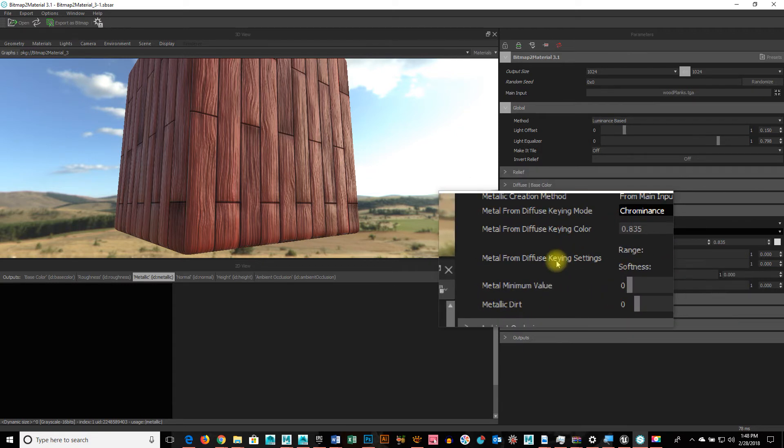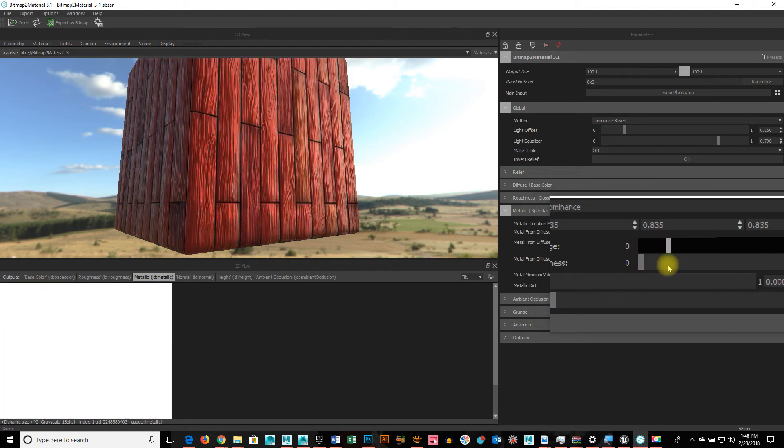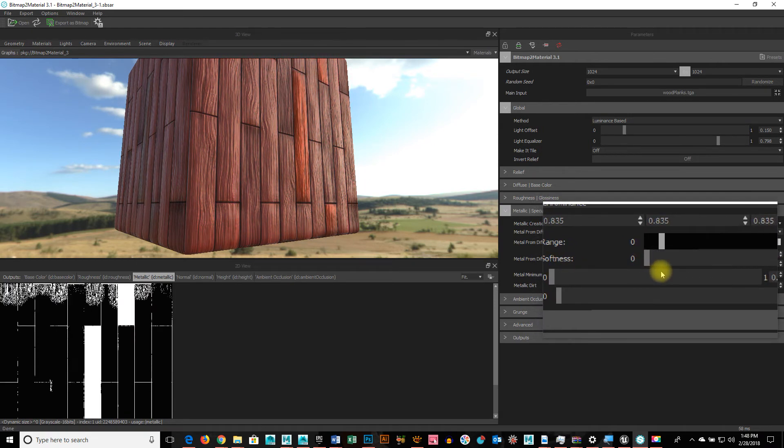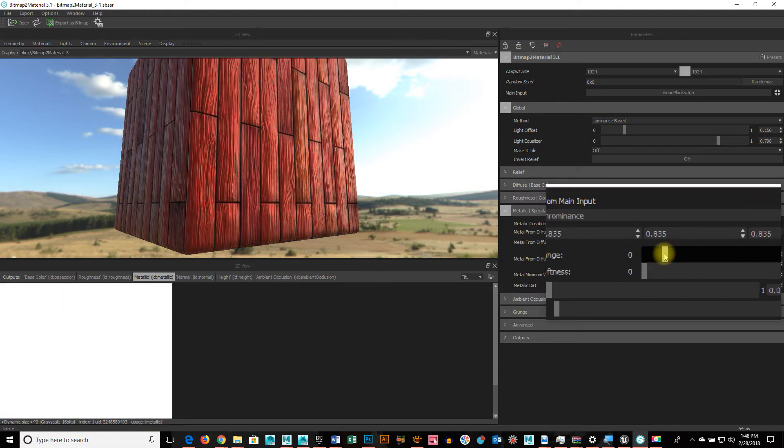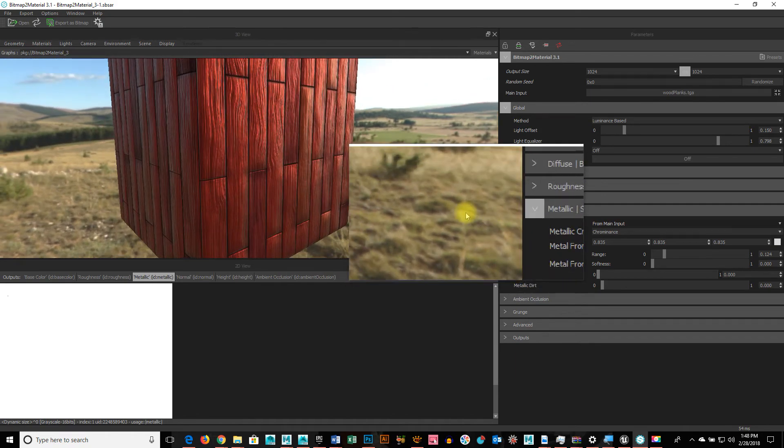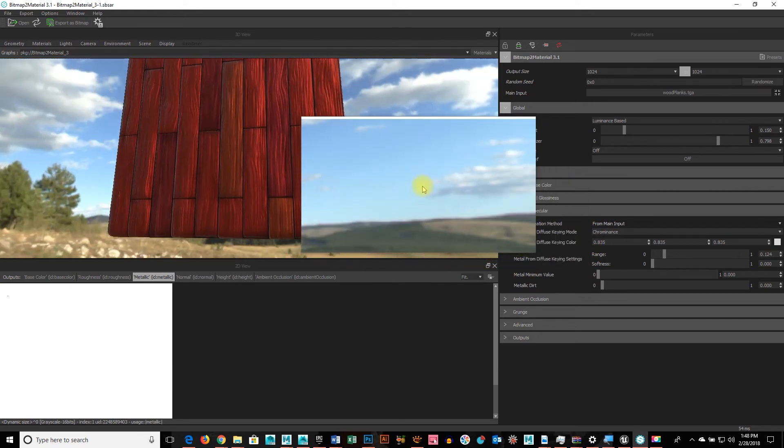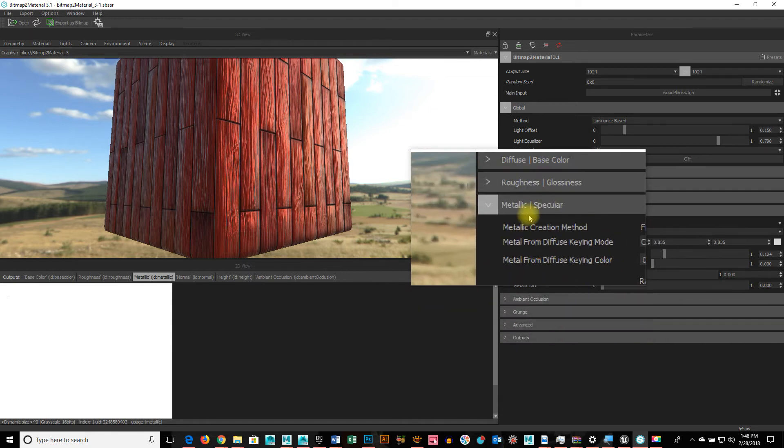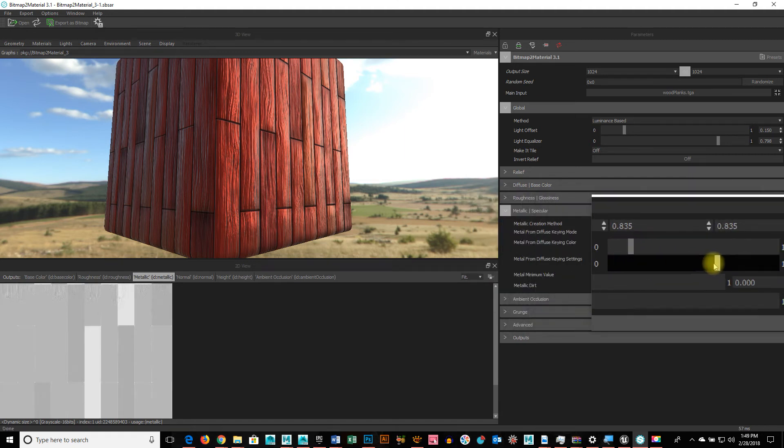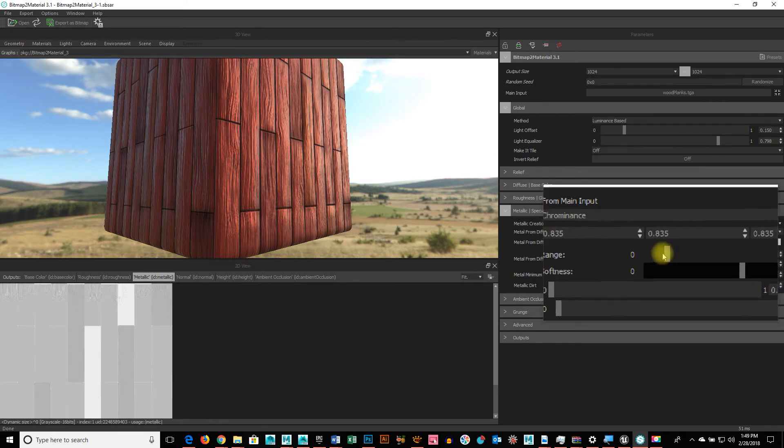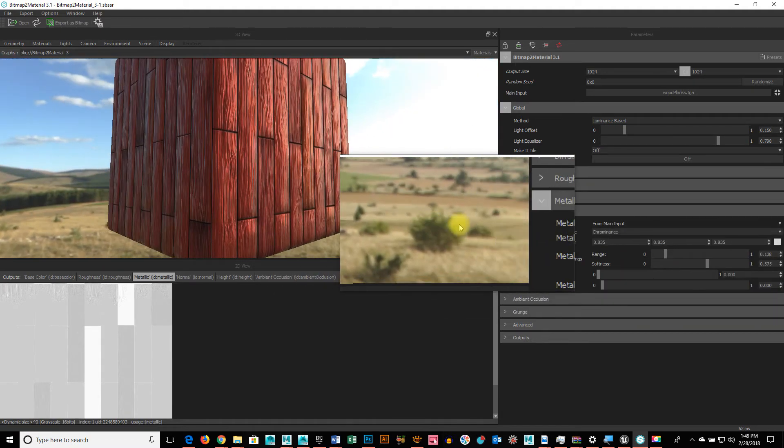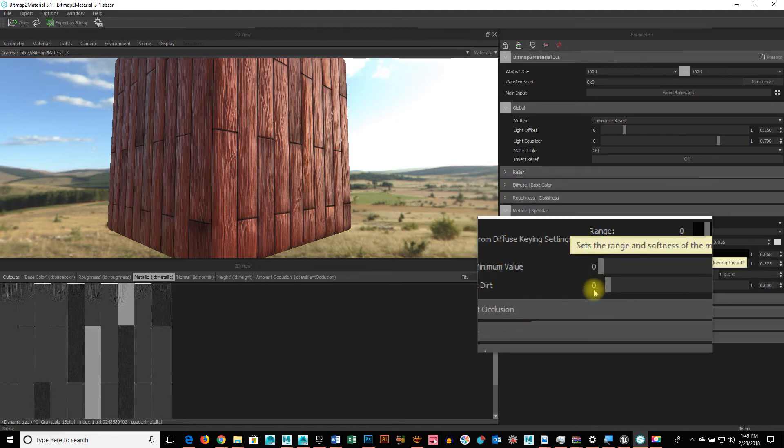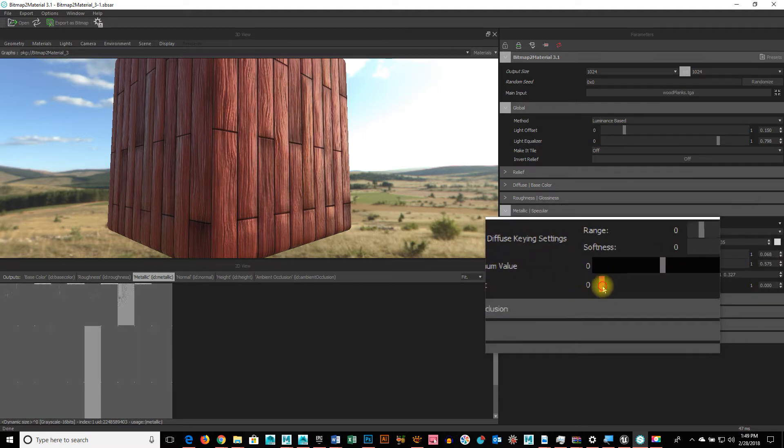Let's go to the key settings, the range and the softness. So, check this out. The moment I start to crank this up, it's going through the values. And you get, you see how this metallic is literally giving it just that. It has that almost like a die cast metal kind of shininess to it when I crank it up. And then I can soften that out.